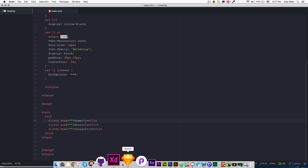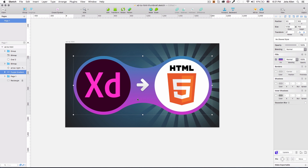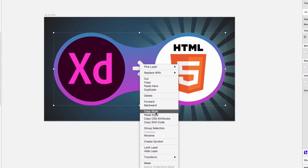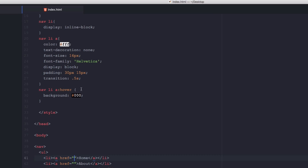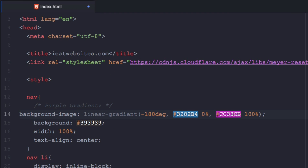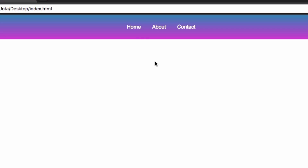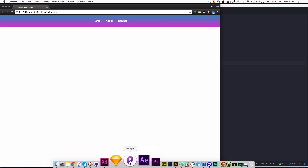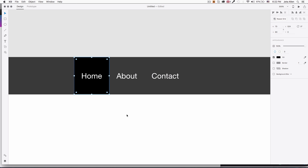Before I end the video I want to show you something cool. Sketch is another app I use for UI design — it has a ton more options. One thing I like that XD doesn't have right now is that you can right-click an element and see 'Copy CSS Attributes.' I'll paste that into the nav CSS — it copies everything automatically. Little things like that can help a lot if Adobe XD starts adding options for generating CSS or HTML.